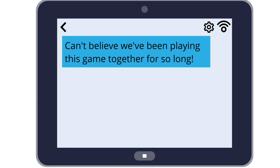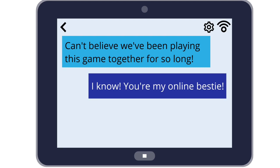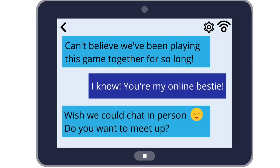Let's explore an example. Here are some messages being sent in an online game: 'Can't believe we've been playing this game together for so long.' 'I know, you're my online bestie.' 'Wish we could chat in person.' 'Do you want to meet up?' Now is a good time to pause the video and talk about your reaction to these messages together. Have you ever received any messages like this? How does this example make you feel?